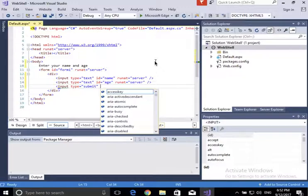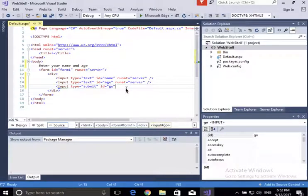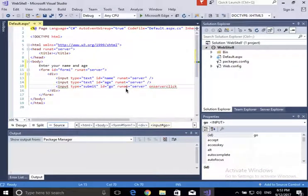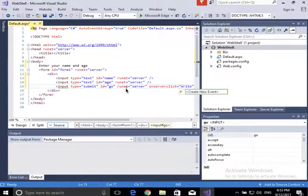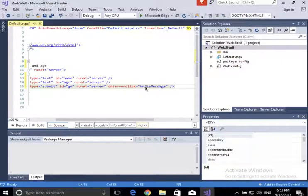When you submit the form, I want actions to happen, and I'll define those in my code-behind C# class. When I click submit, I want it to call a specific method, so I'm going to say OnServerClick and set it to call the method 'WriteMessage' in my C# class. I'm going to create a method called WriteMessage — what it's going to do is write a message saying hello with your name and your age in dog years.